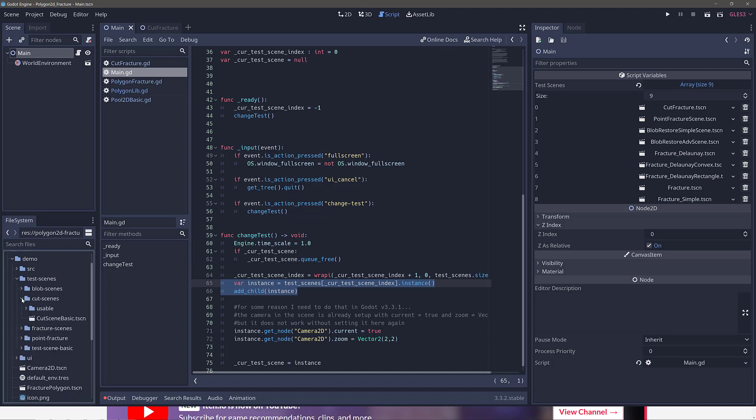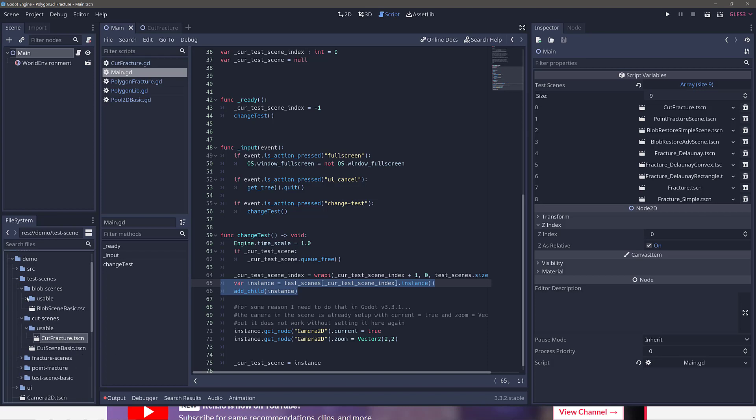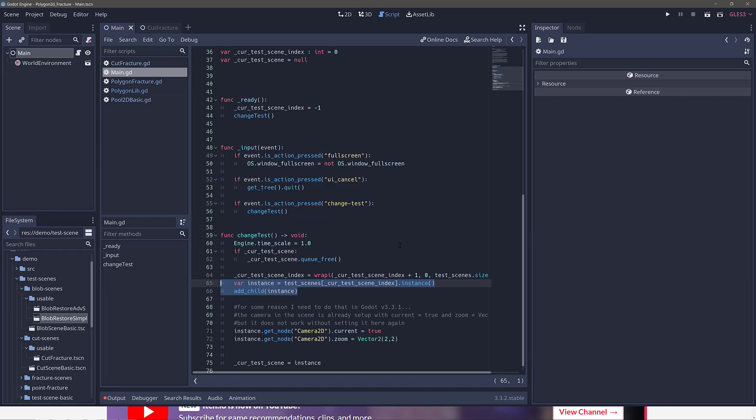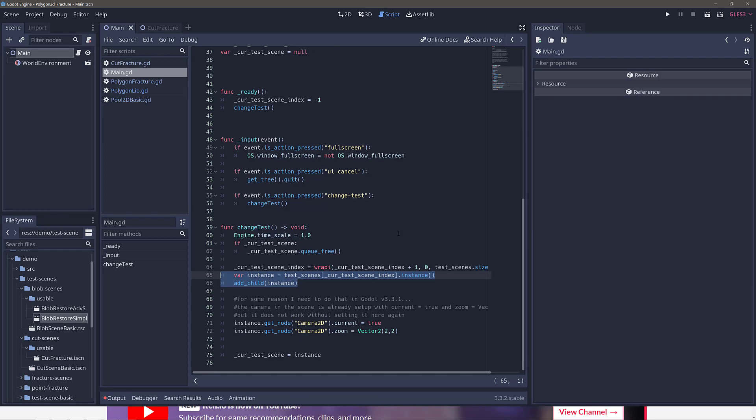So for example, demo, test scenes, and then you're going to find all the various different kinds. So the cut scene, for example, you want to get into there, go into usable, and it's cut fracture.tscn. So that's in that particular case, blob scene, usable, and then there, and there you're going to see again, each one of these is simply being passed in as an array to main right here.